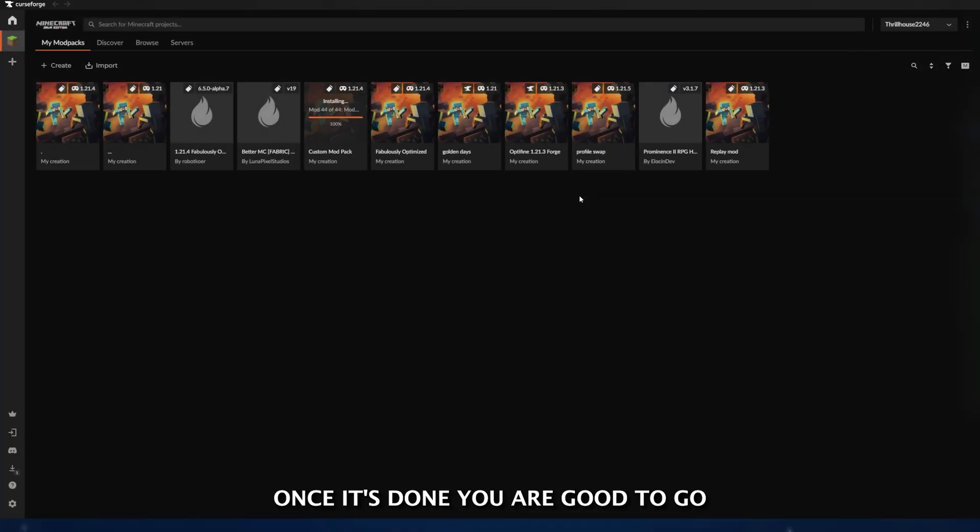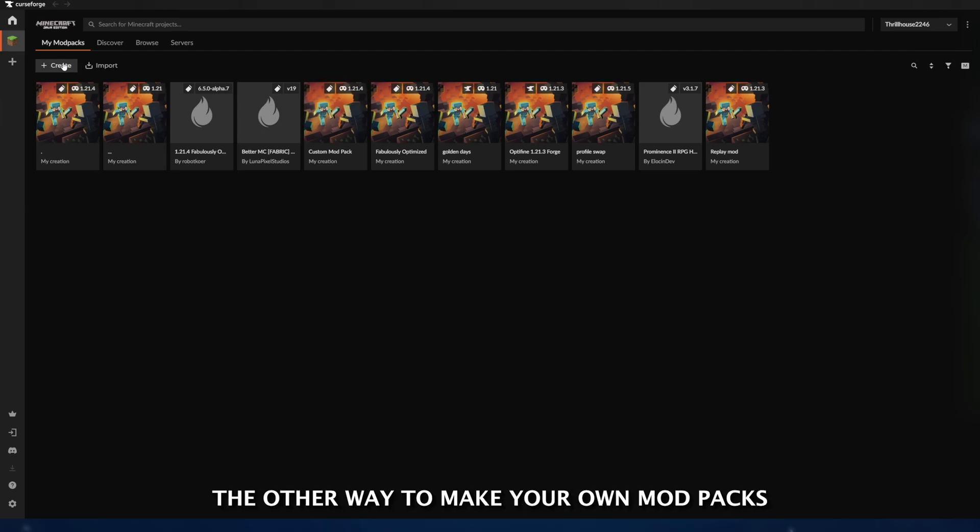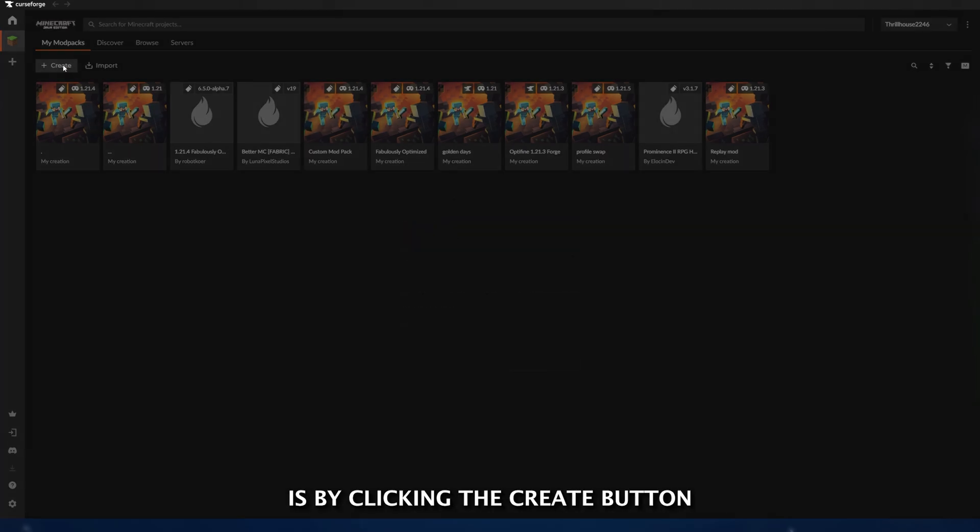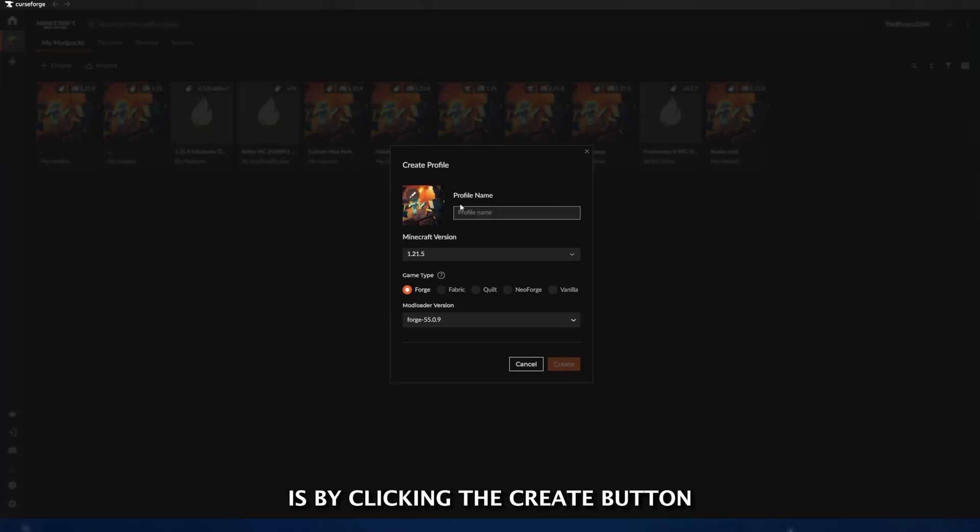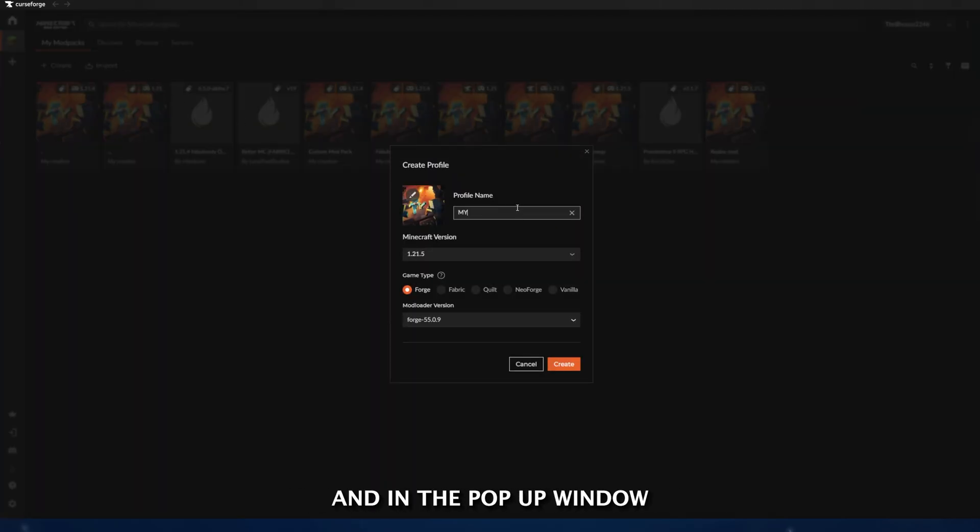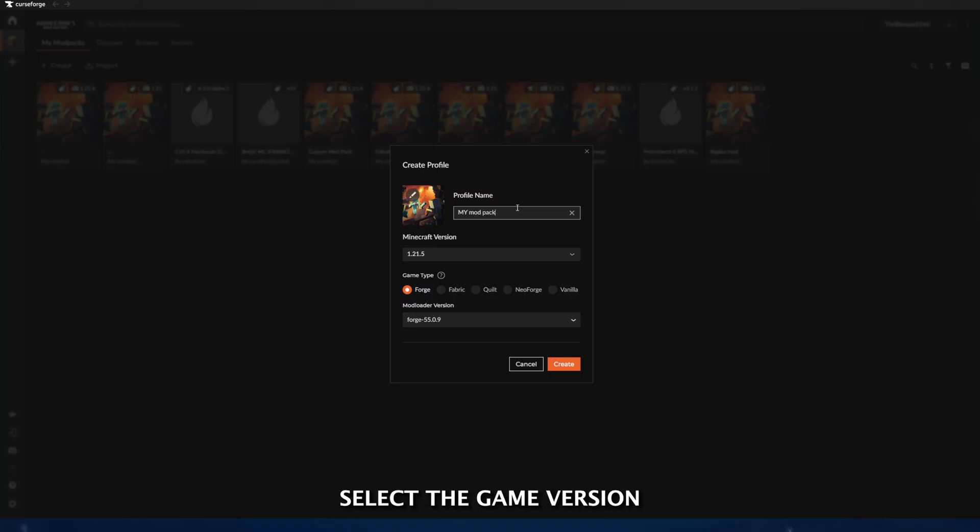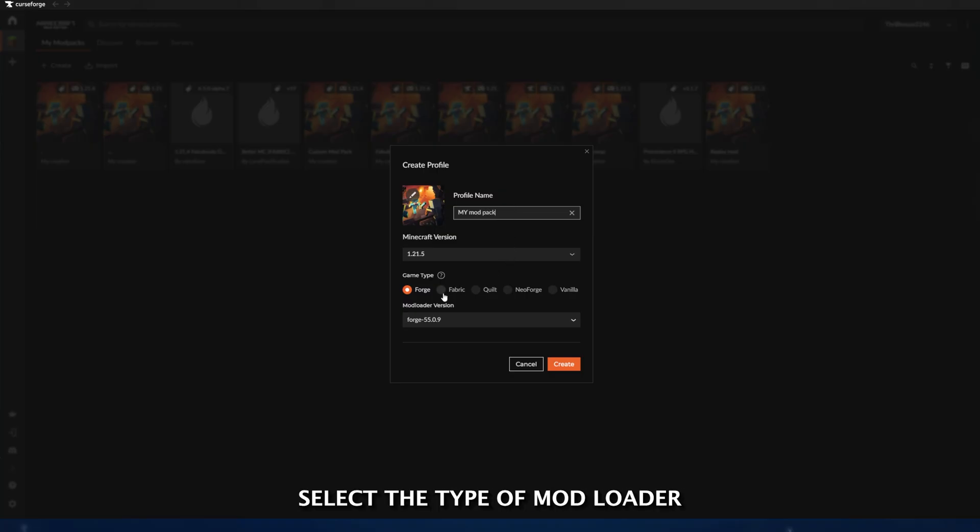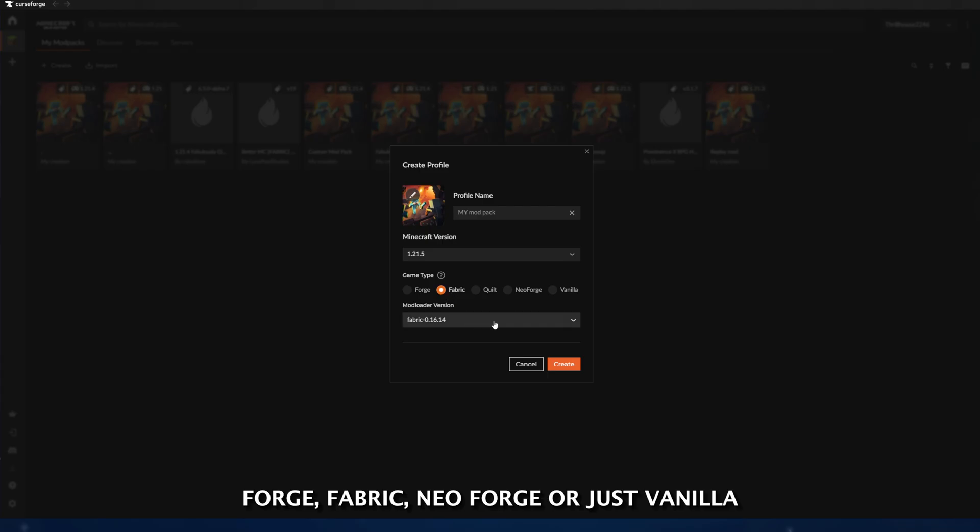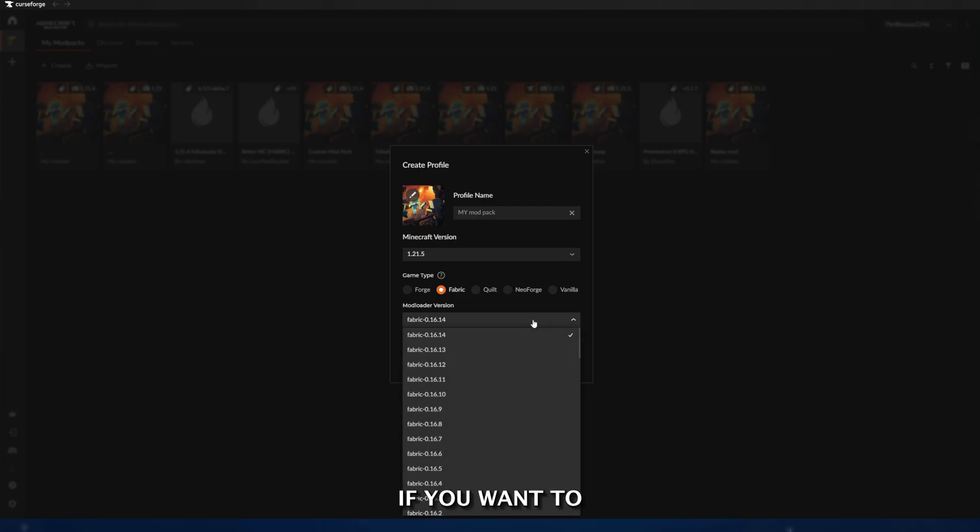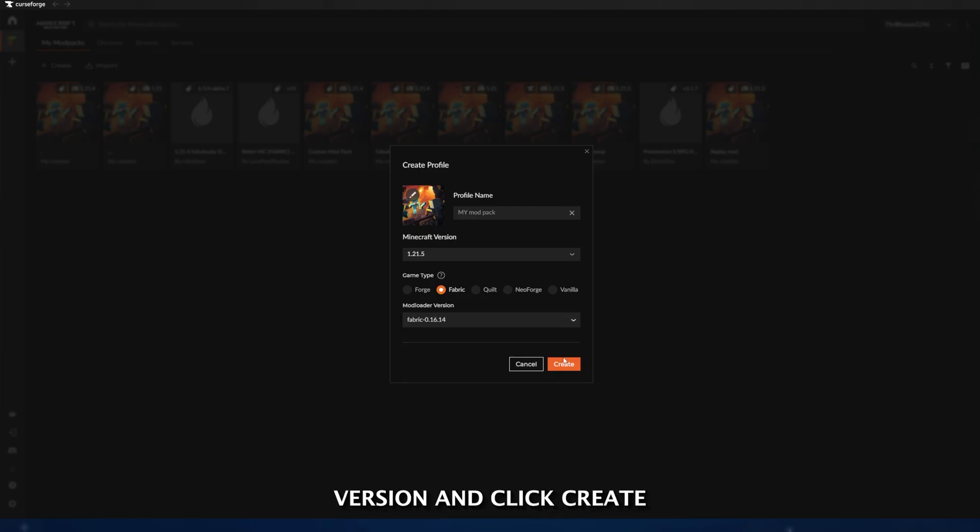The other way to make your own mod packs is by clicking the Create button in the top left, and in the pop-up window, you will enter the mod pack's name, select the game version that you wish to play on, select the type of mod loader - Forge, Fabric, NeoForge, or just Vanilla if you want to - then choose your mod loader version and click Create.